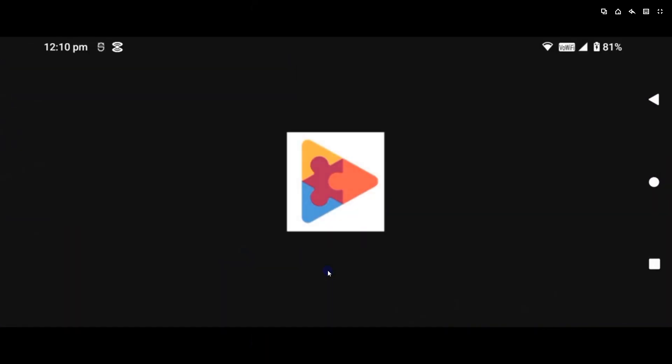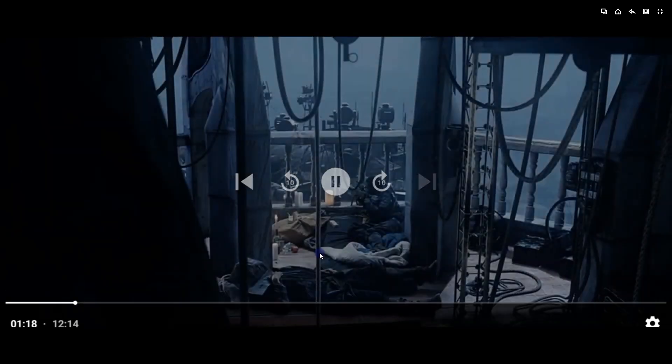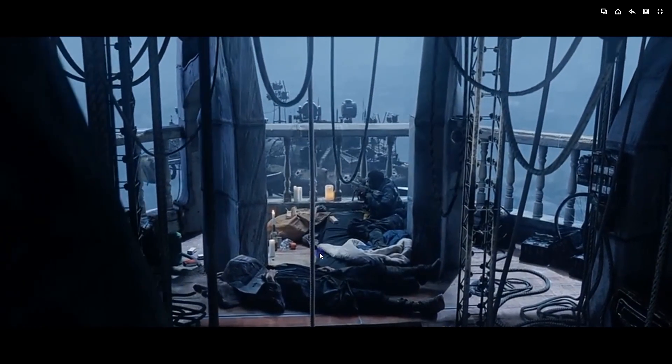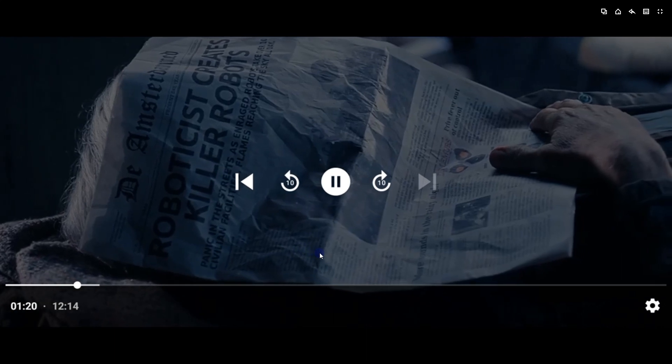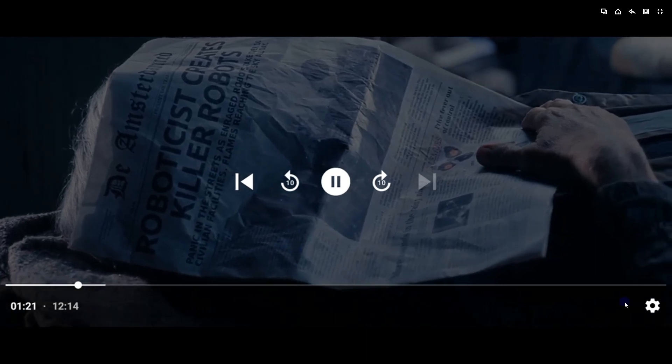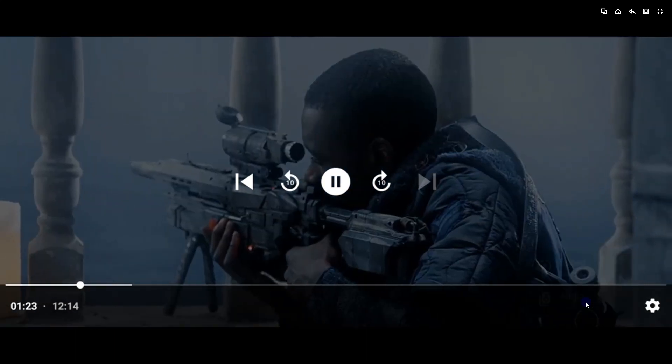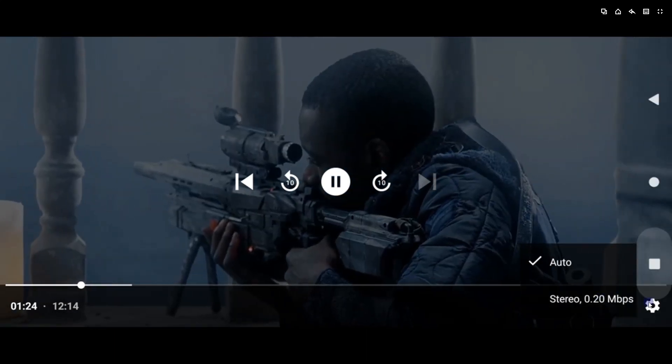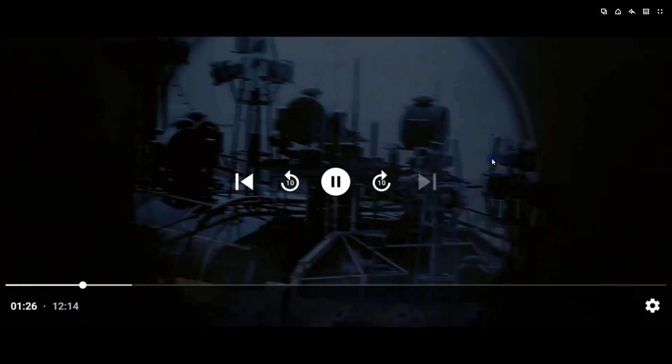I will now demonstrate what we are about to create in this video. In this demo app, I have implemented a full-screen method to provide an immersive video view. This player also comes with ExoPlayer's default controller, including subtitle and audio change features, if applicable.